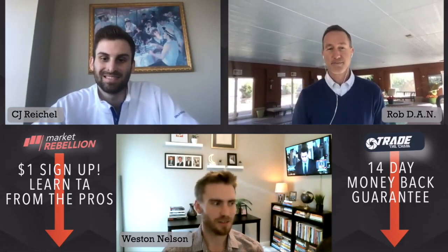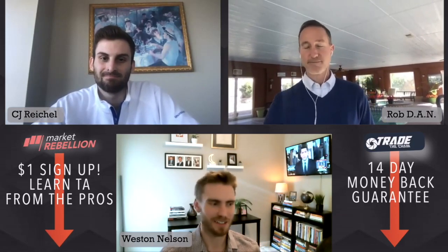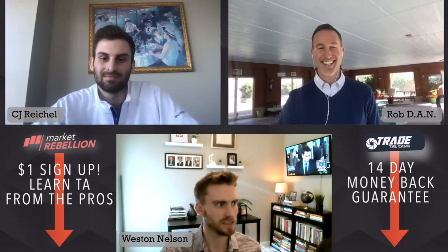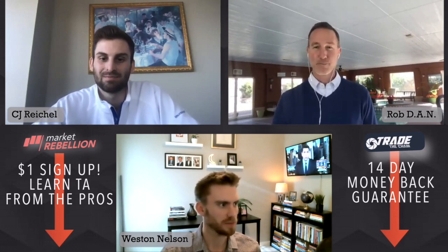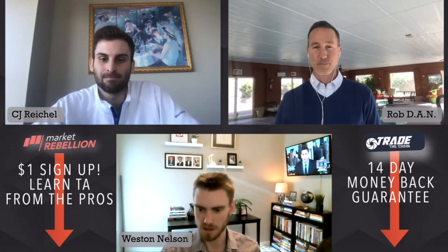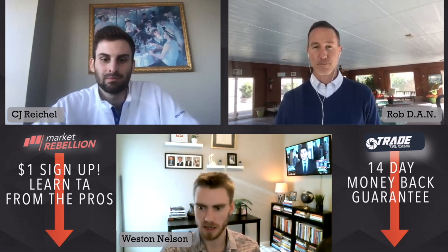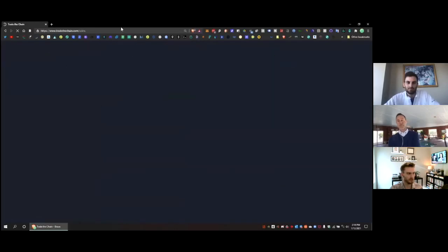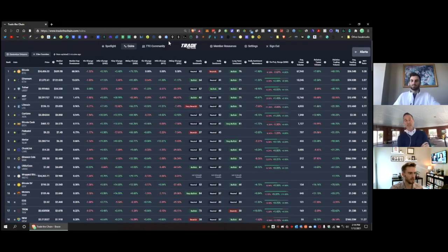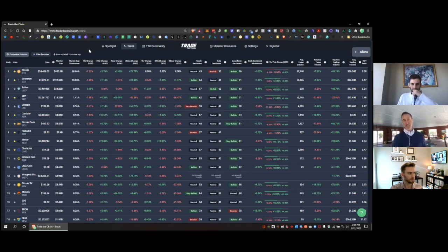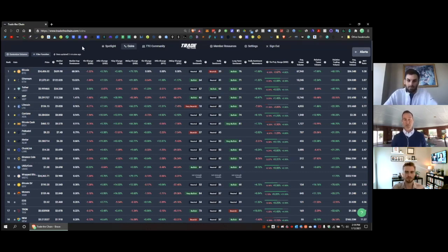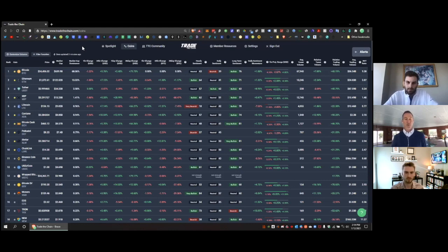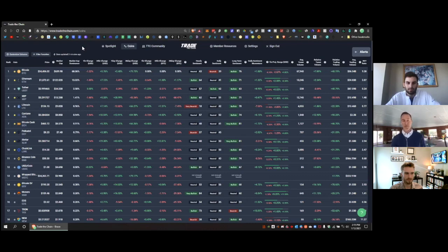Let's pull up the Trade the Chain sentiment dashboard. Let me give a little backdrop to Trade the Chain. Sentiment analysis - what Trade the Chain does is crawl all the different websites and blog posts for some of the biggest names in the industry. Plus, it has one of only four cryptocurrency companies that has a direct API into Twitter. It takes billions of tweets and gives us a sentiment analysis.